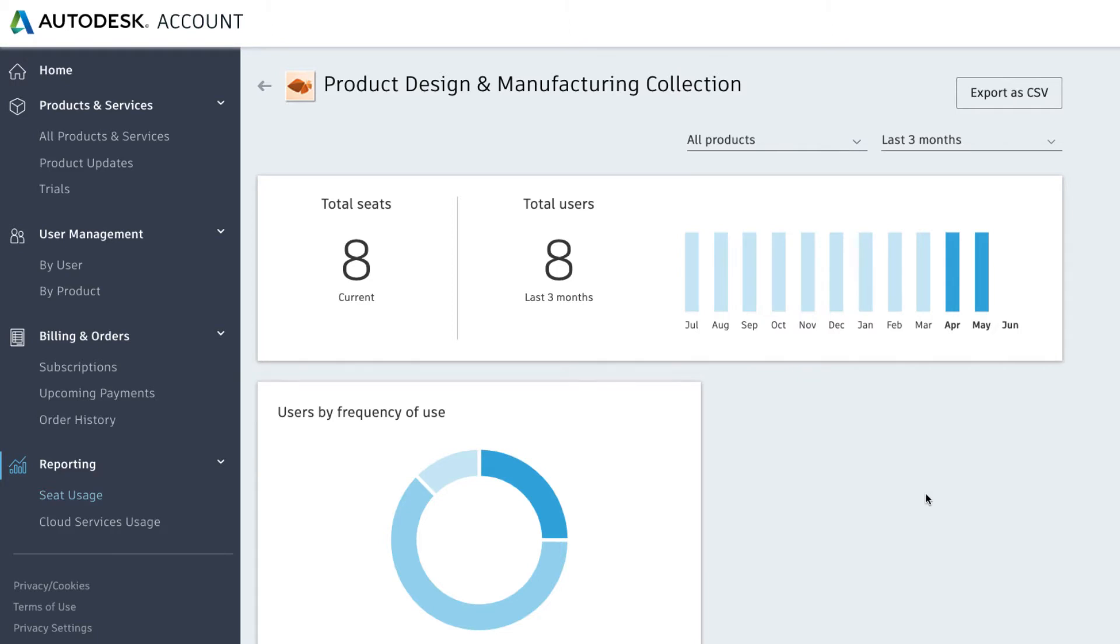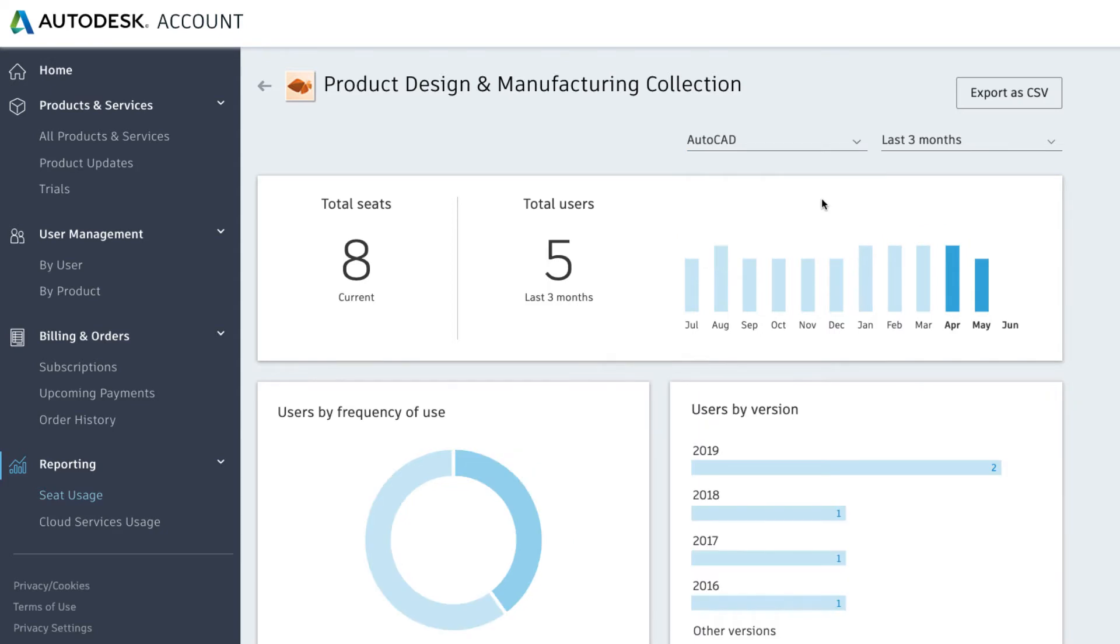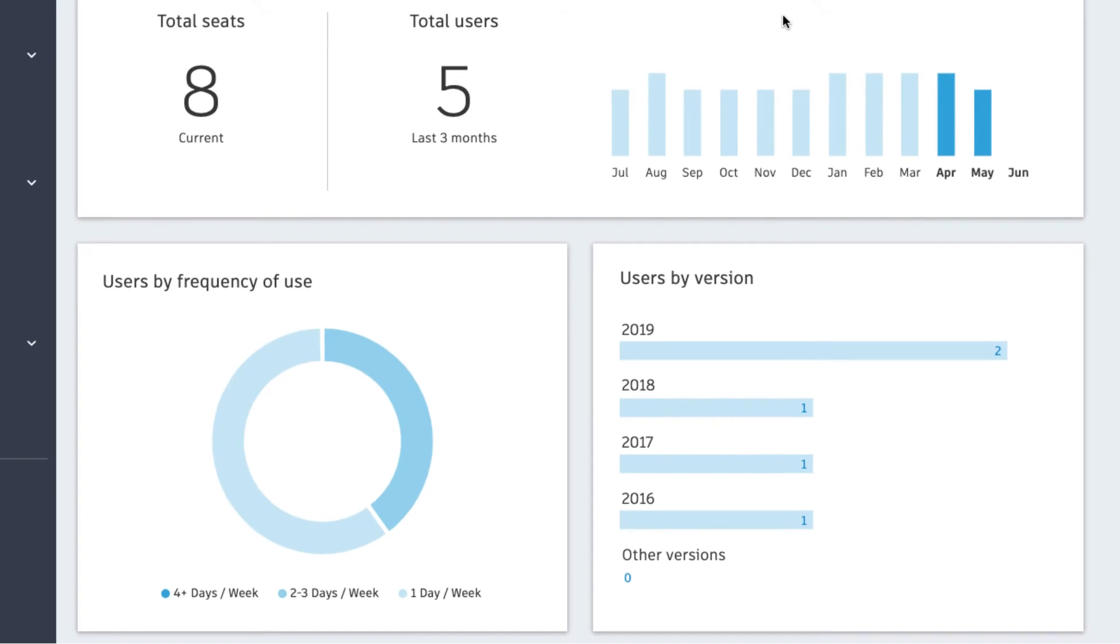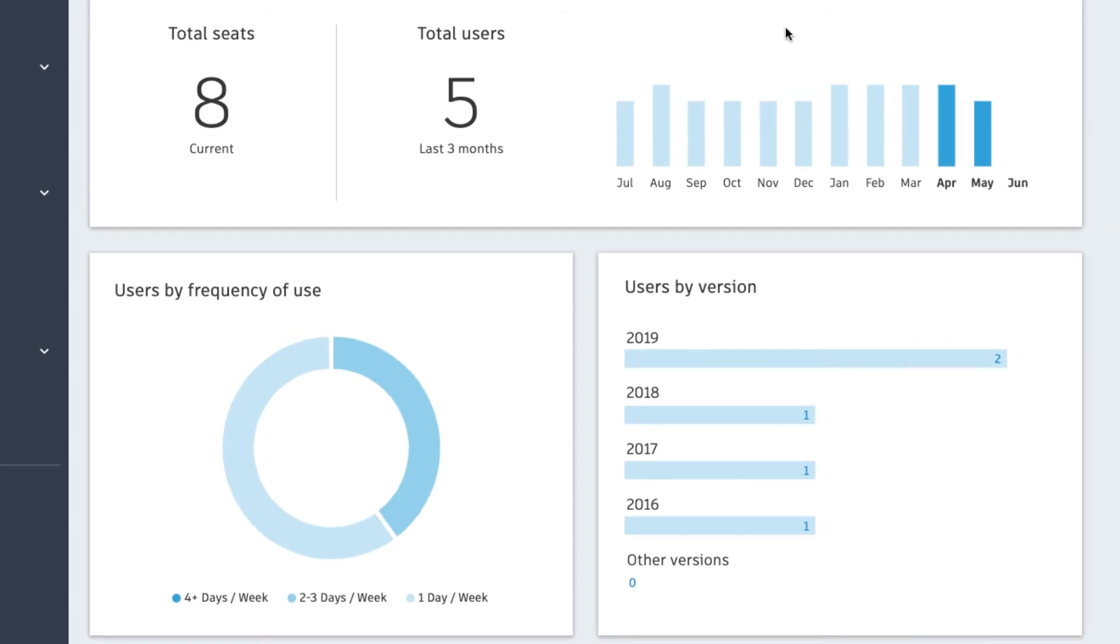Click on the product list to access a specific product within a collection and see the same level of detail as other products. Seats versus users assigned, frequency of usage, and version overview.